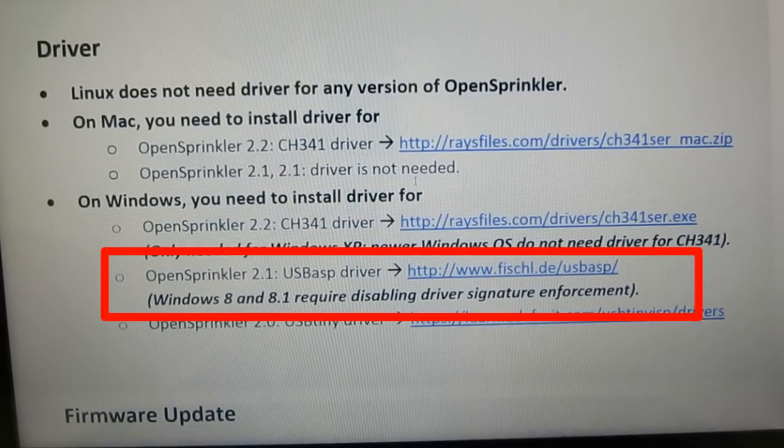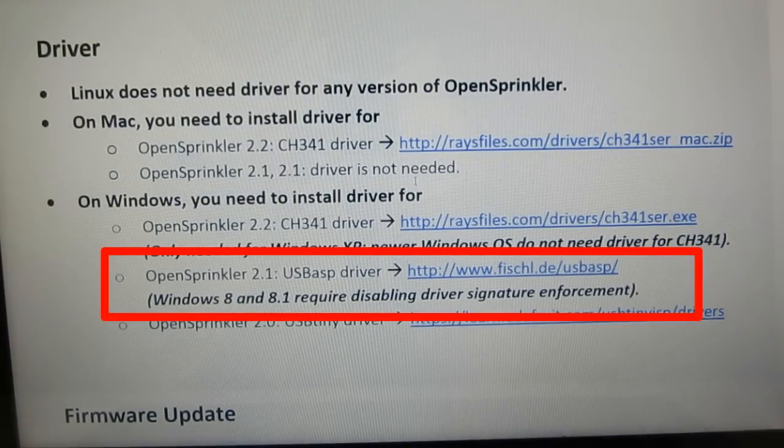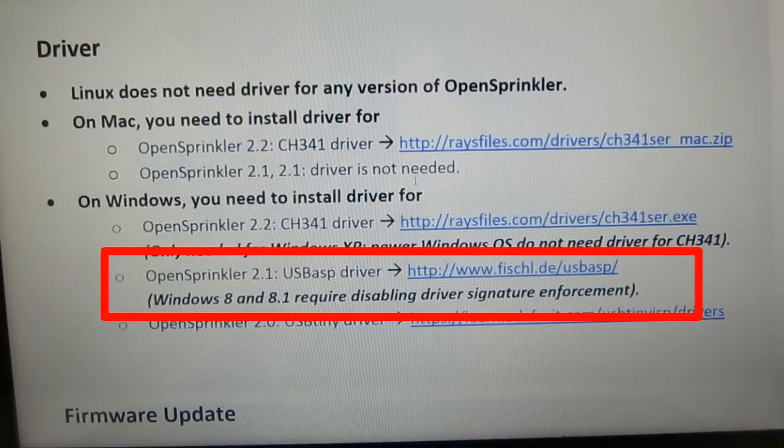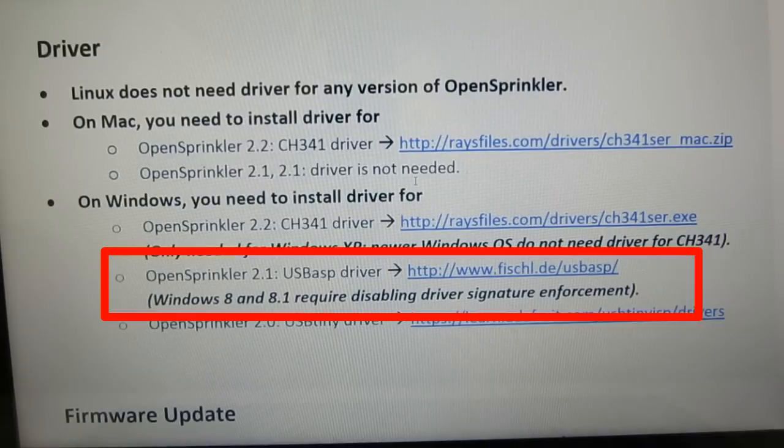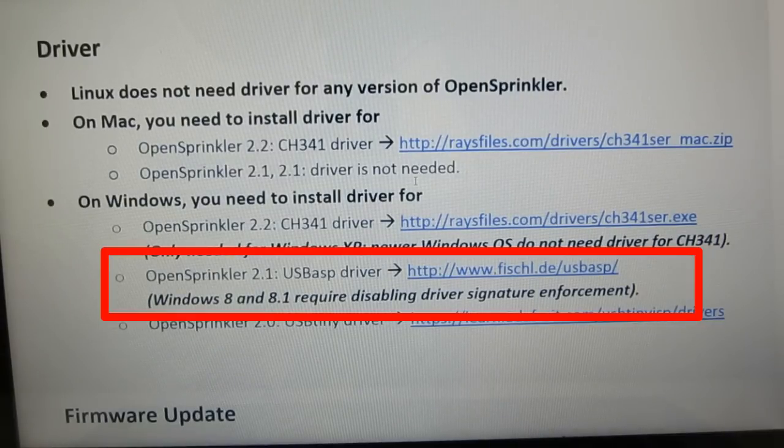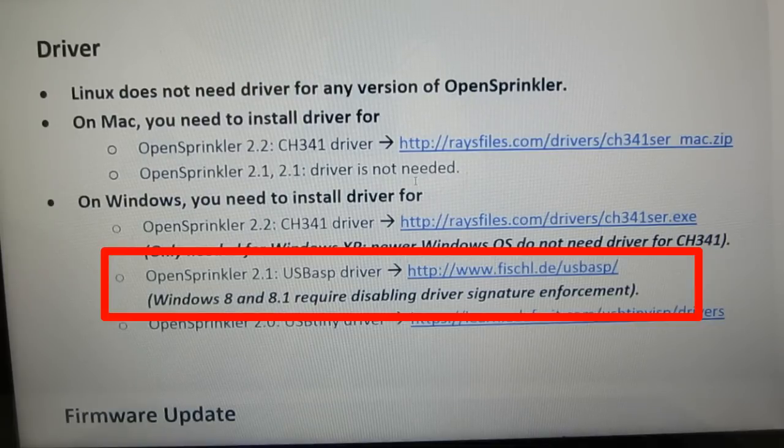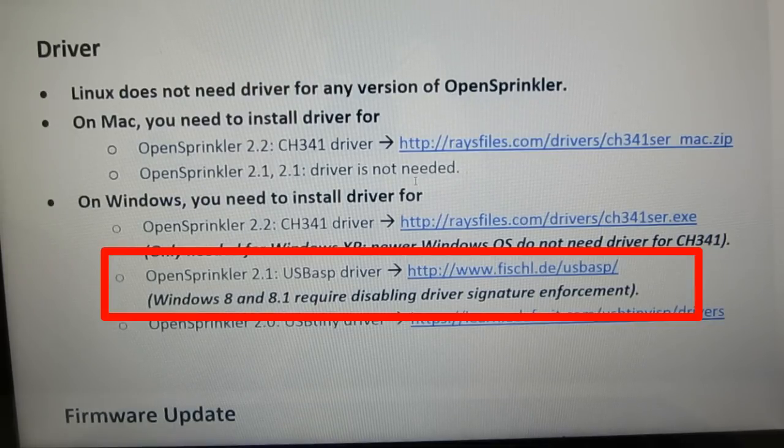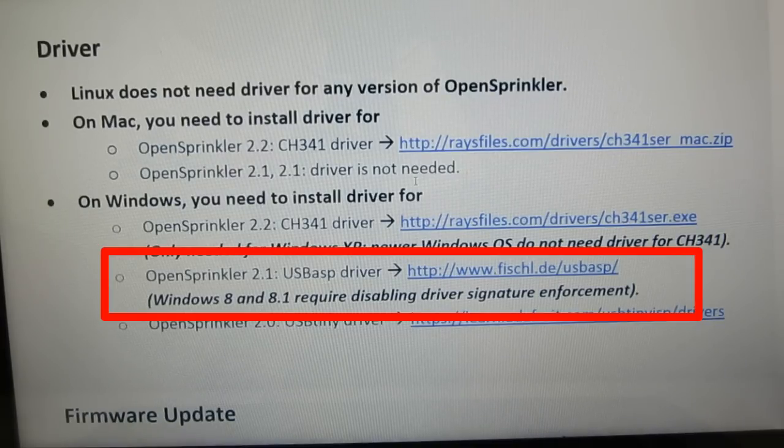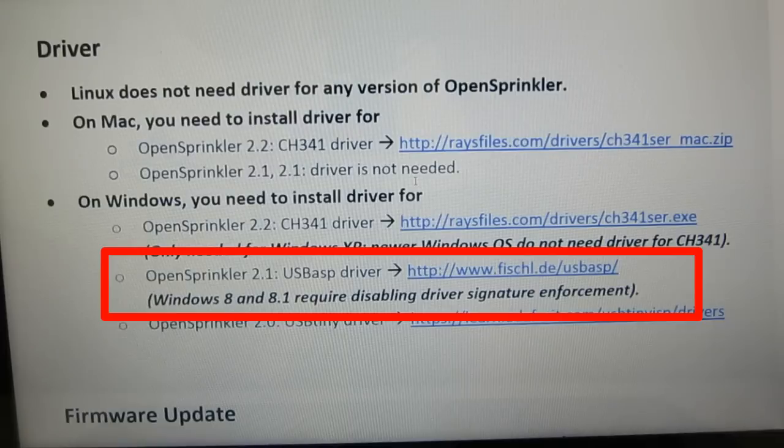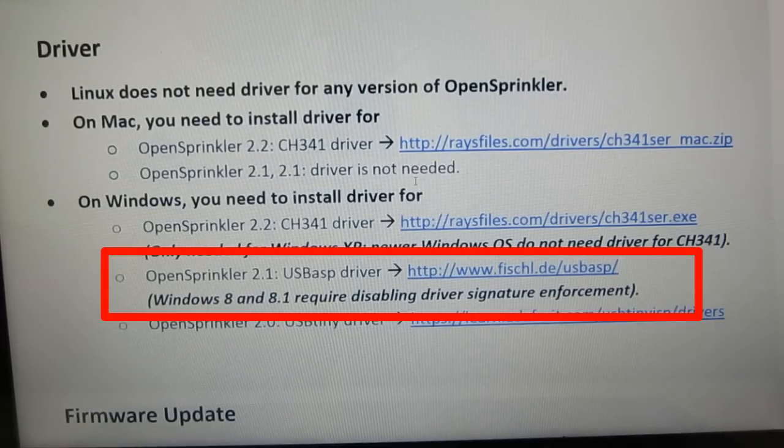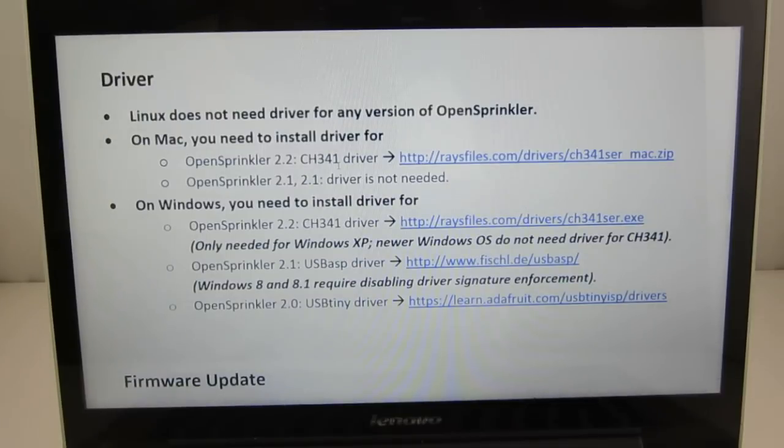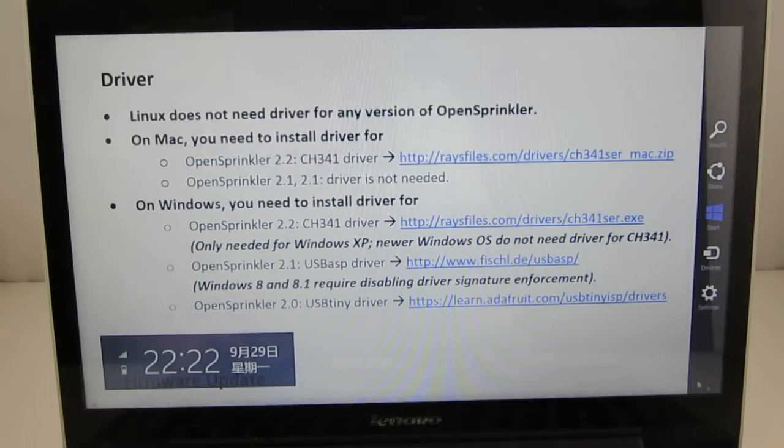OK, so coming back to Windows 8 and 8.1 users, if you have OpenSprinkler hardware 2.1, let me show you how to install the required USB ASP driver. First of all, Windows 8 introduced a feature that requires a signed driver. And to be honest, this really complicates the open source development, because many open source drivers, such as USB ASP, are not signed. But there is a workaround, that is to restart Windows 8 in a mode that disables driver signature enforcement. So there are many online tutorials that show you how to do this, and I'm just going to quickly go through the steps.